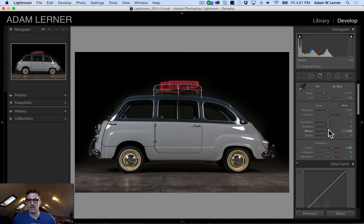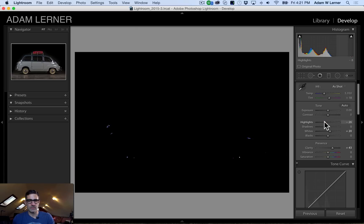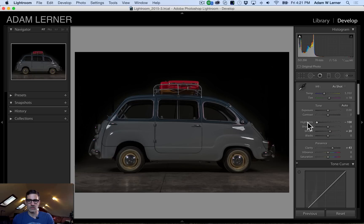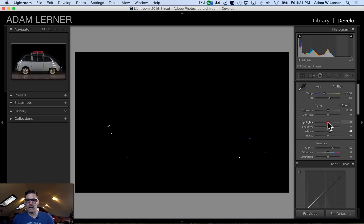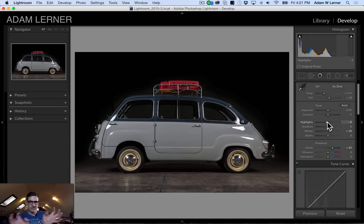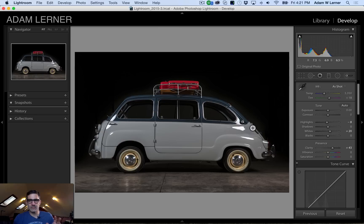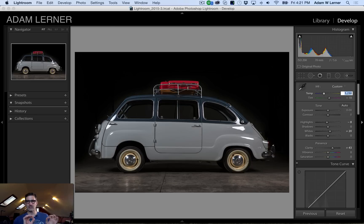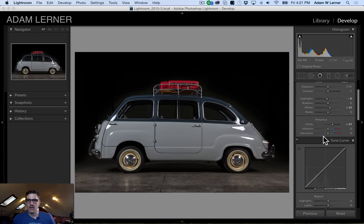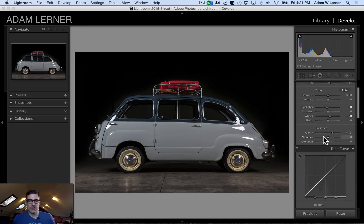Now it's got a lot of vibe — a lot of presence to it. I might just bring my highlights down just a hair. I can hold down the option key to crush my highlights but then the car looks terrible, so I'll just bring them down just a little bit to get some of that edge detail. The white balance seems a little bit yellowish so I'm going to dial it down just a little bit — to me that looks a lot better. I'm very happy with that.